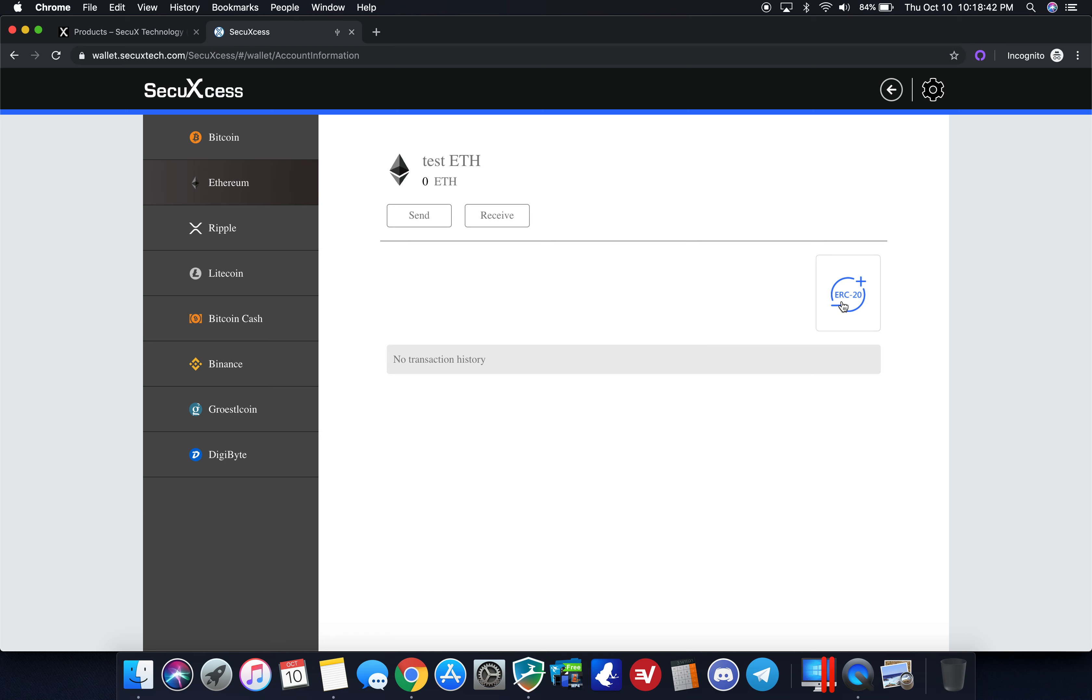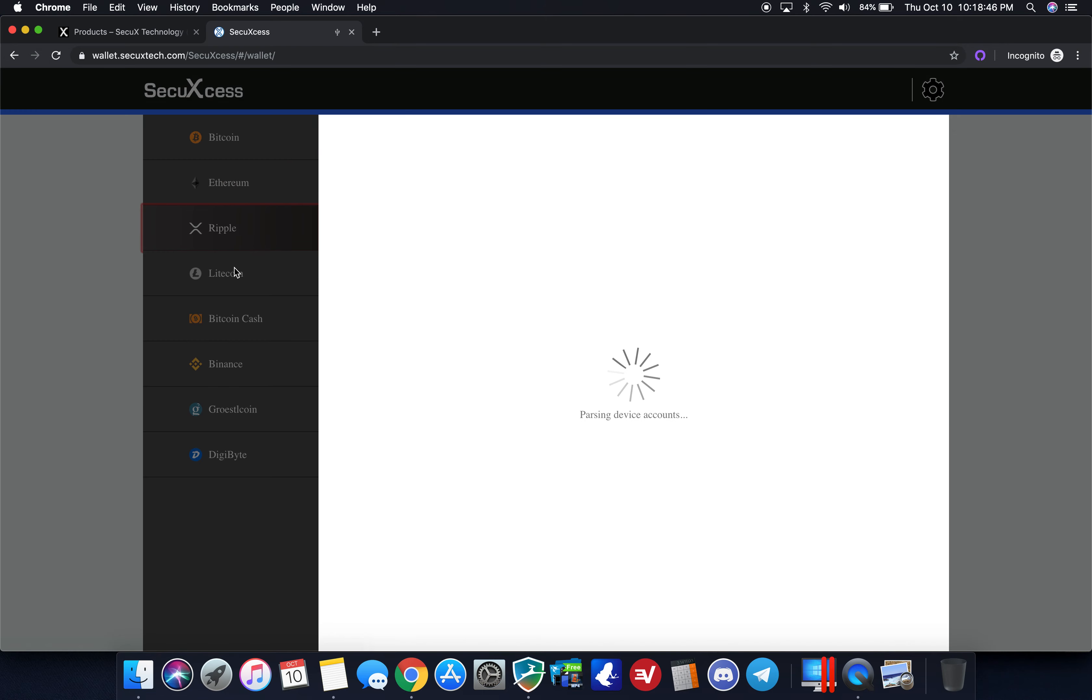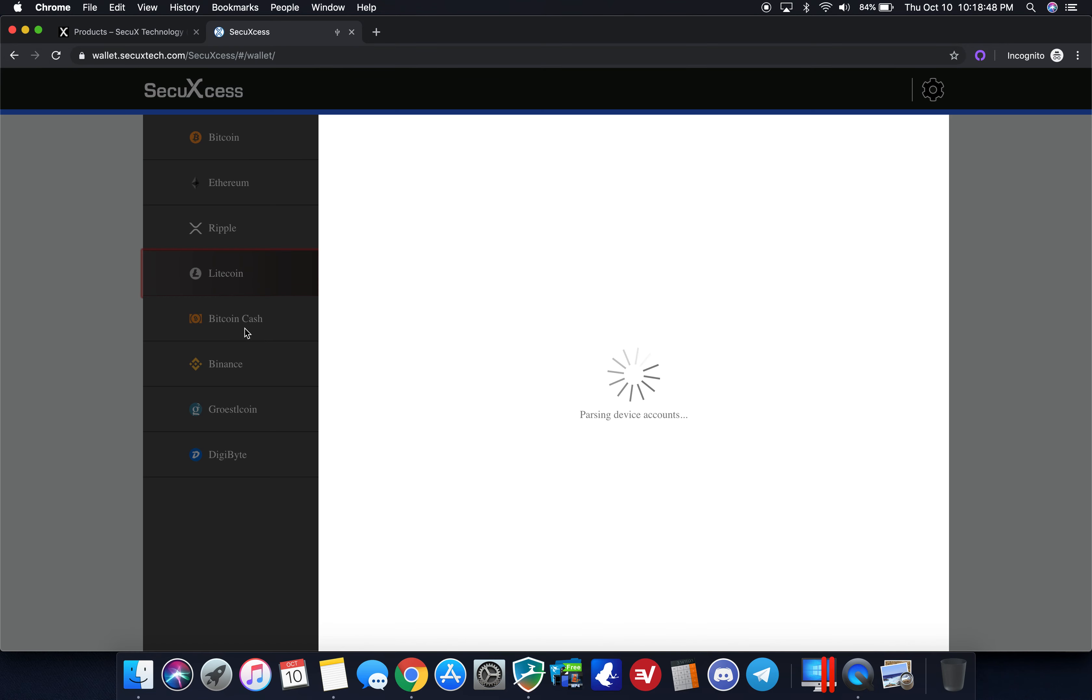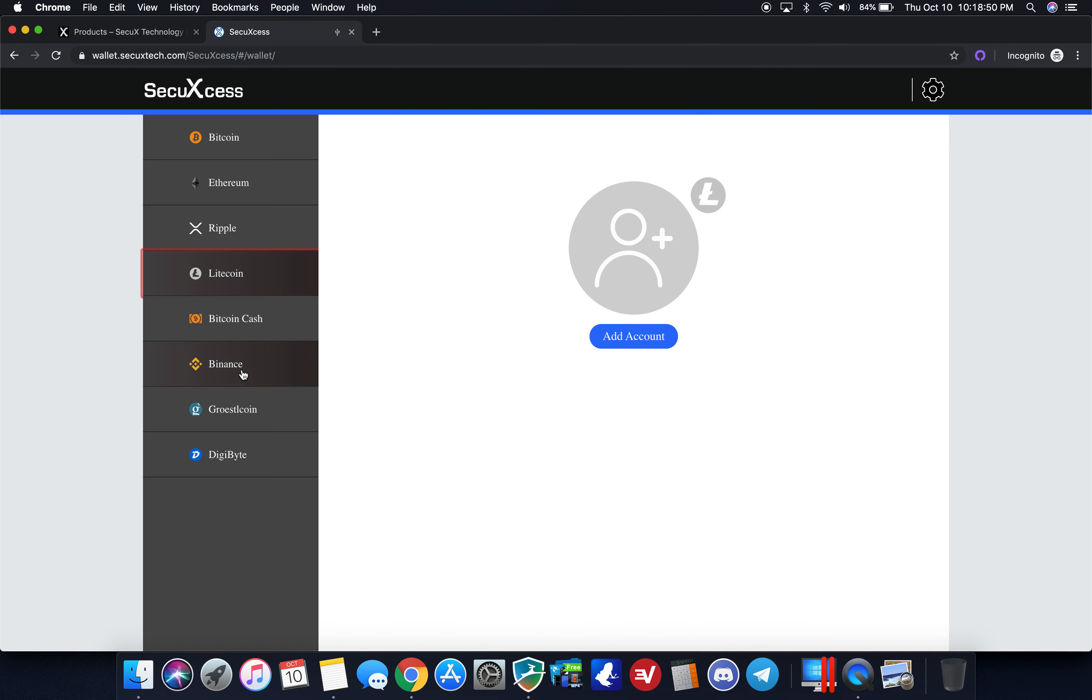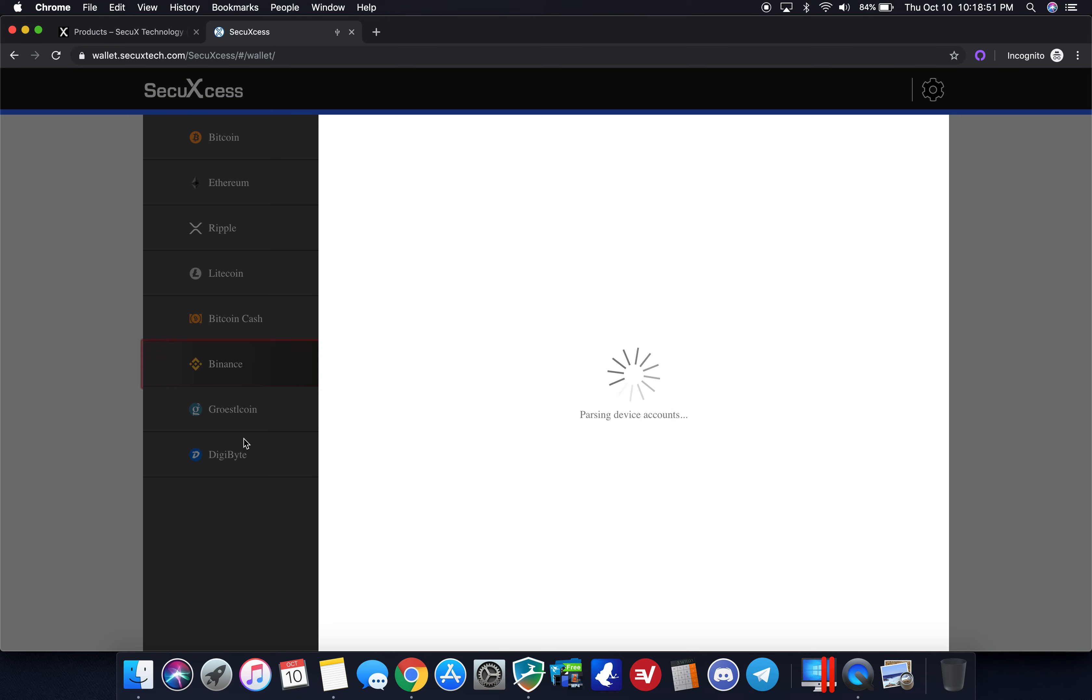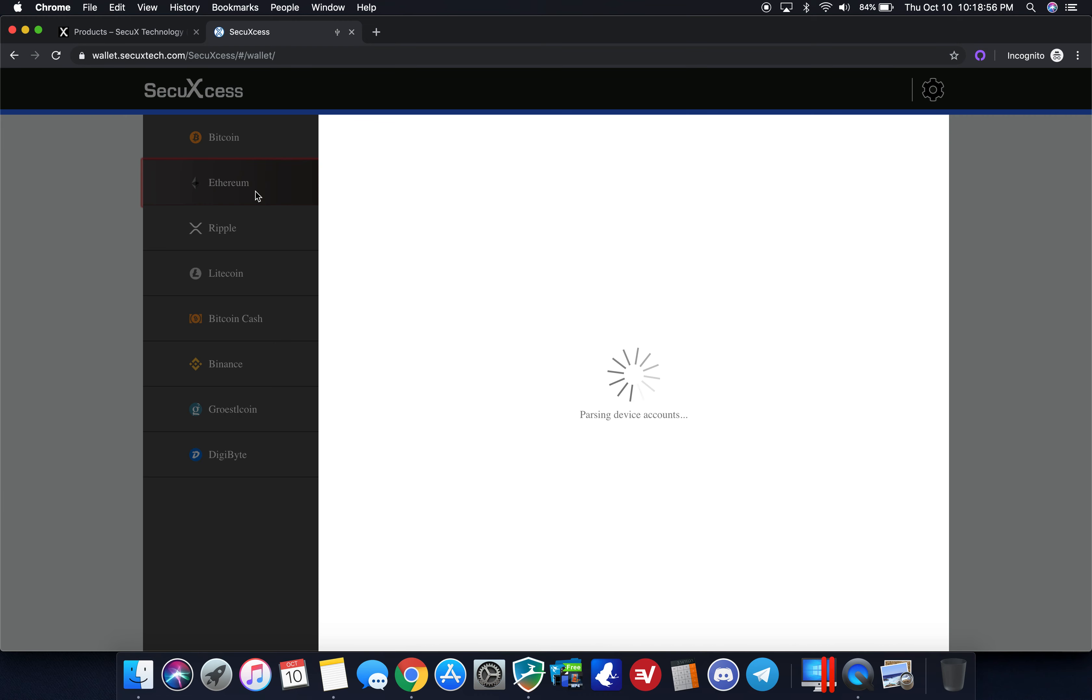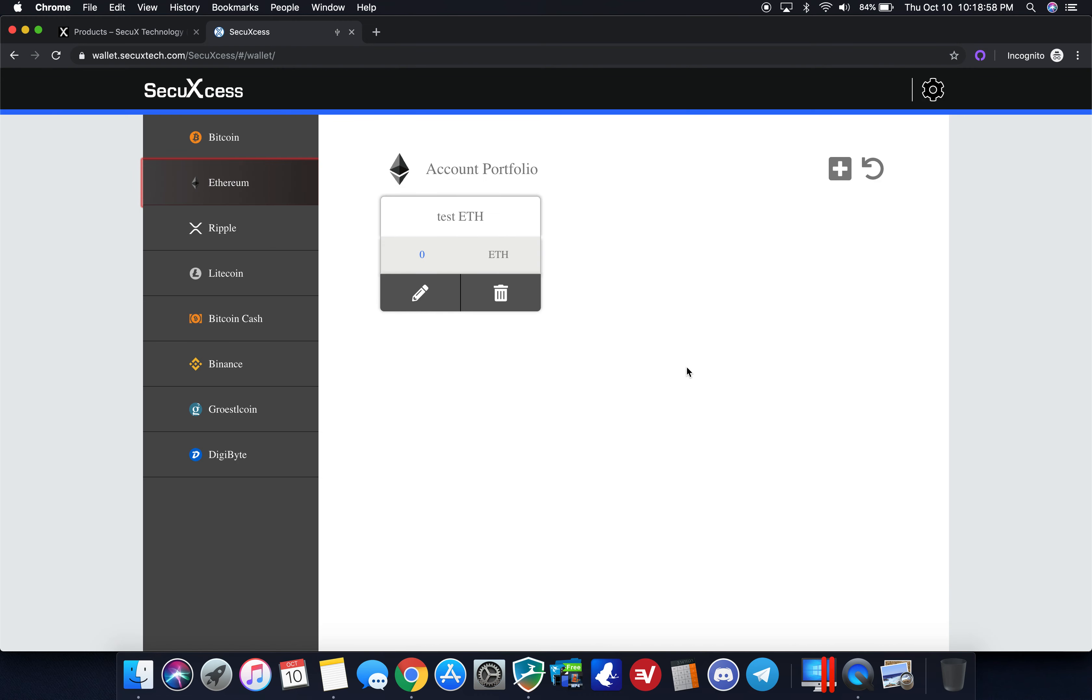These are native apps that you can do for Ripple, Litecoin, Bitcoin Cash, Binance, Groestlcoin, and Digibyte. They're going to be having more native apps as we go, but just wanted to give you a quick overview of the interface. It's very simple, very easy to use.